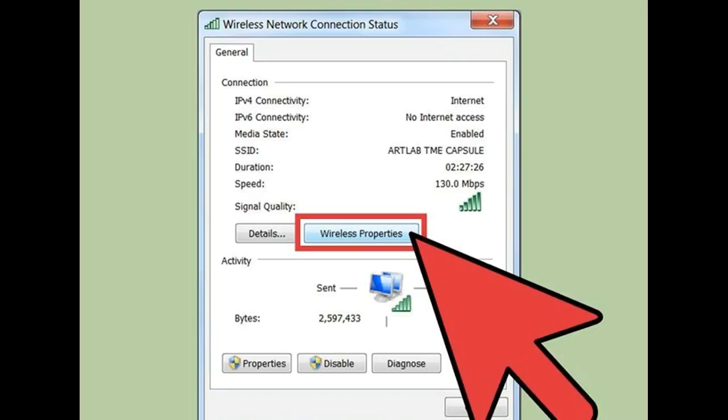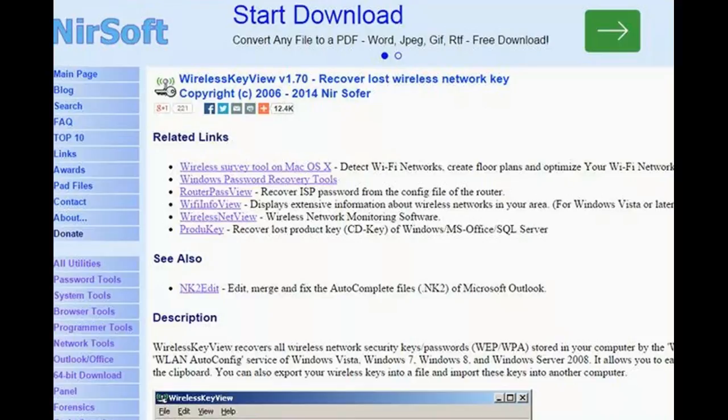Download WirelessKey Free. This is a freeware program from NirSoft that scans your Windows Registry and extracts all the saved wireless keys. It does not work for MacOS X. You can download WirelessKey Free for free from the NirSoft website.